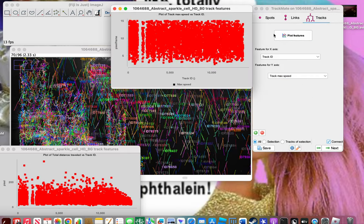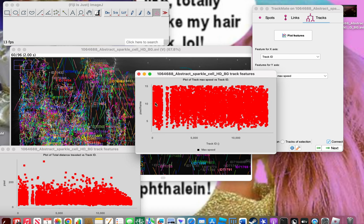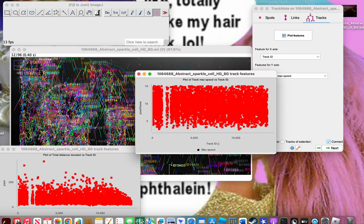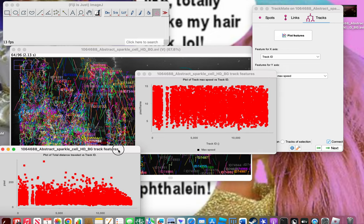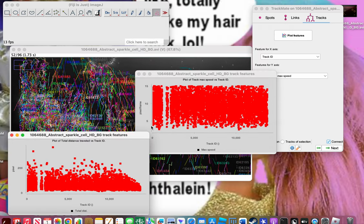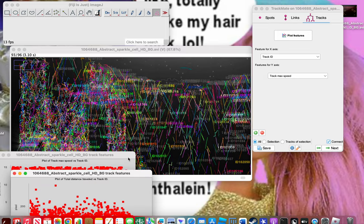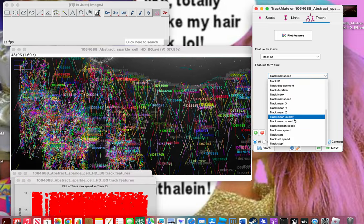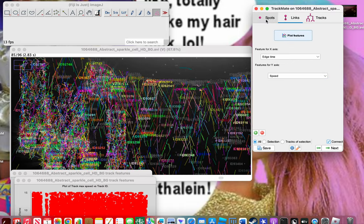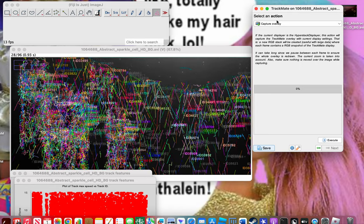You can also plot track max speed. As you can see, the speed ranges from around two pixels per frame to 15 pixels per frame — it looks pretty evenly spread out with some weird streaks that keep appearing. There are a lot of options here and it really helps for analysis of your data. The same goes for links and spots — it really helps for analyzing your data.